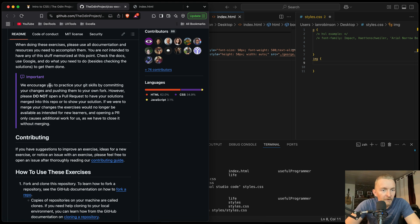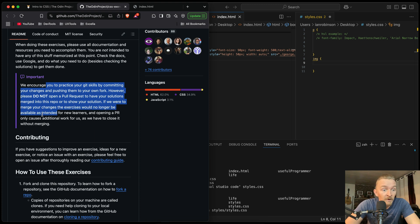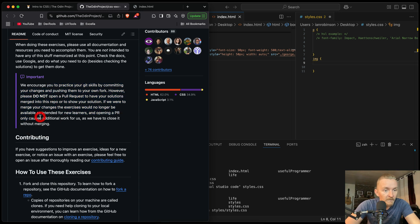Important: we encourage you to practice your Git skills by committing changes and pushing them to your own fork. However, please do not open a pull request to have your solutions merged into the repo. If we were to merge your changes, then exercises would no longer be available for new learners. And opening a PR only causes additional work for us, as we have to close it without merging.